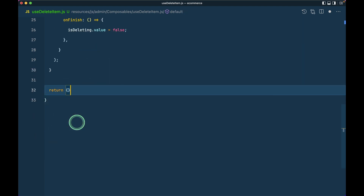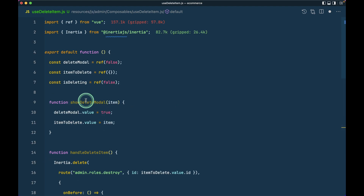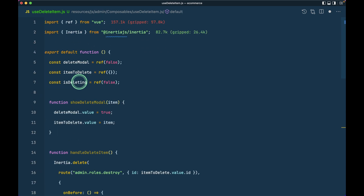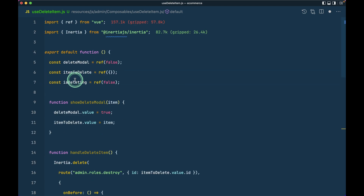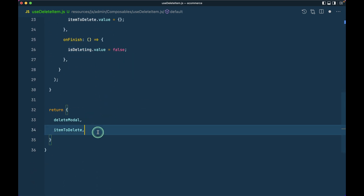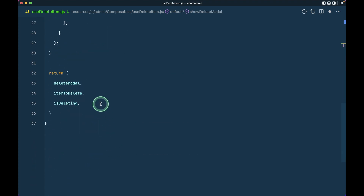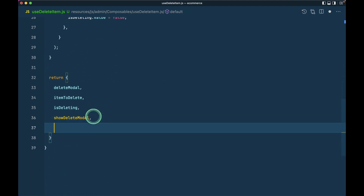Now we have deleteModal, handleDeleteItem, and we'll return those from this function. This is very simple — it won't be as complex as you might think. We'll return deleteModal, itemToDelete, and isDeleting. If we find we don't need any one of these, we'll just remove it.